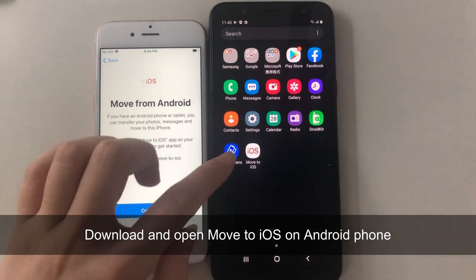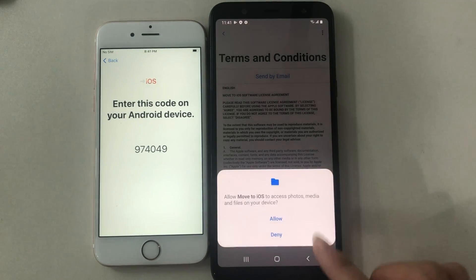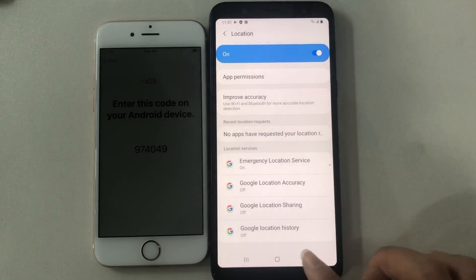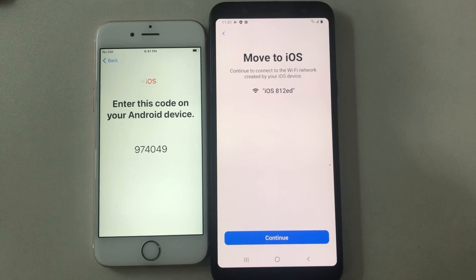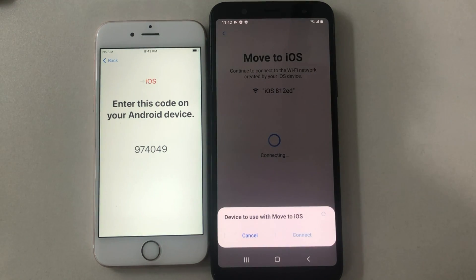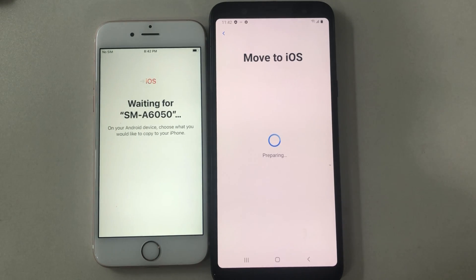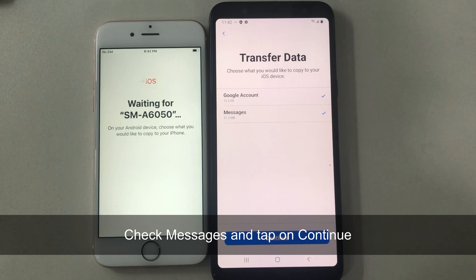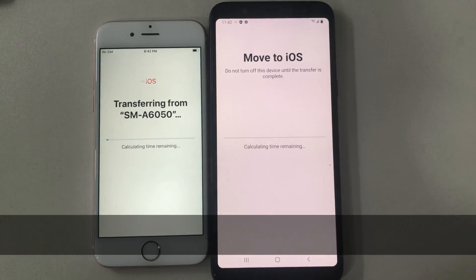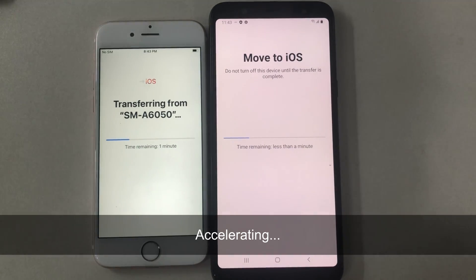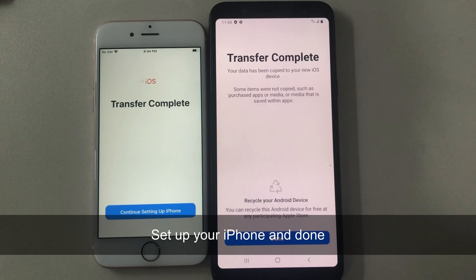Next, download Move to iOS on your Android phone and open it. Tap on Continue on your two phones. Enter the code on your Android phone. Check Messages and tap on Continue. When it has done, set up your iPhone and done.